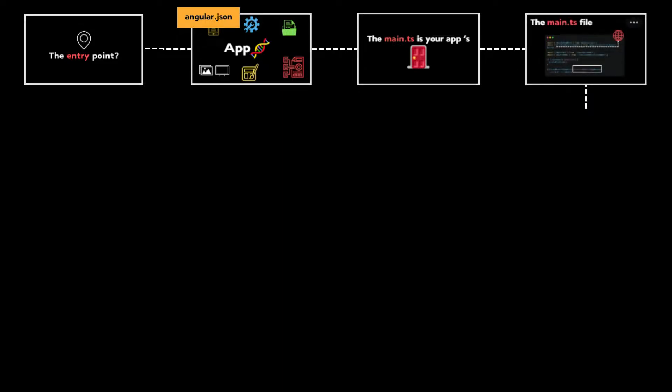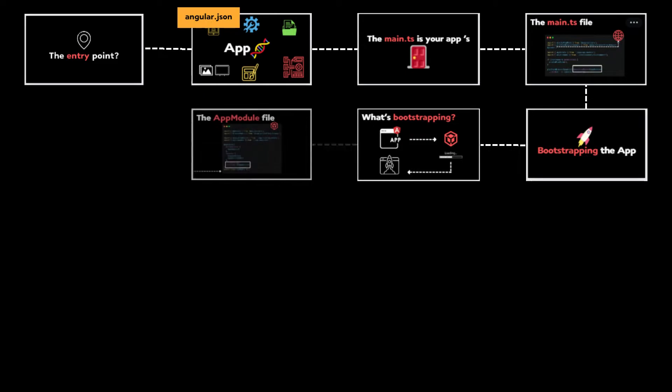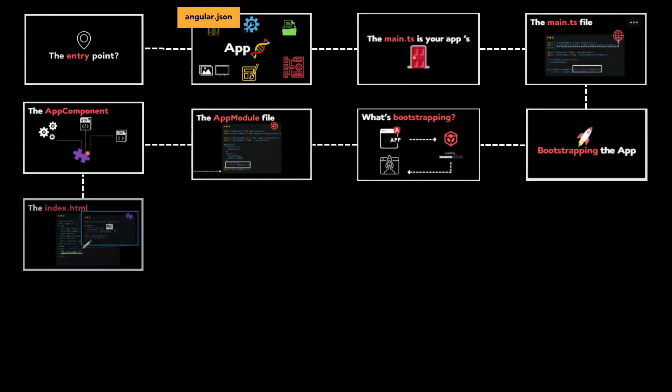This file's job is to create a browser environment and bootstrap the app module. From there, we learned that bootstrapping an app is nothing more than a technique of loading and launching an Angular module, thanks to the Angular platform-browser-dynamic API. The bootstrapped module, called AppModule, specifies what component to bootstrap or to load. That was the AppComponent.